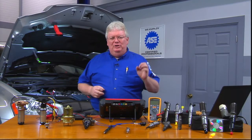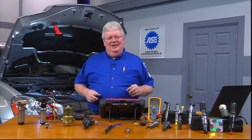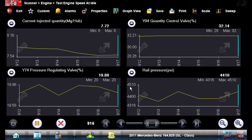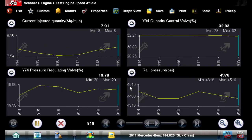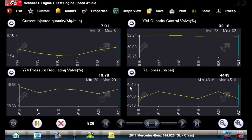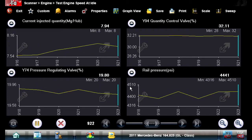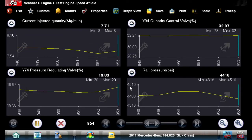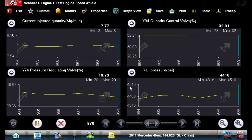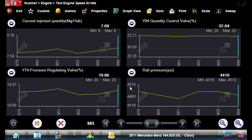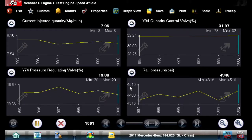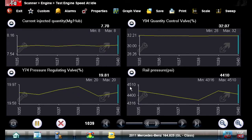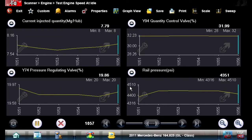We're connected to this 2011 Mercedes GL350 and we're looking at some data PIDs that are germane to the heart of the diesel common rail system. In the top left-hand corner, we're looking at the current injected quantity — the amount of fuel being injected by the injector according to the ECM. The rail pressure is in the lower right-hand corner, and we're averaging about 4,400 PSI.